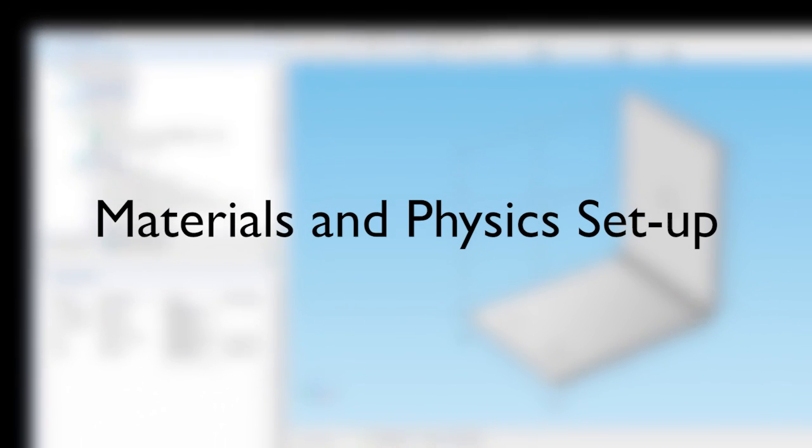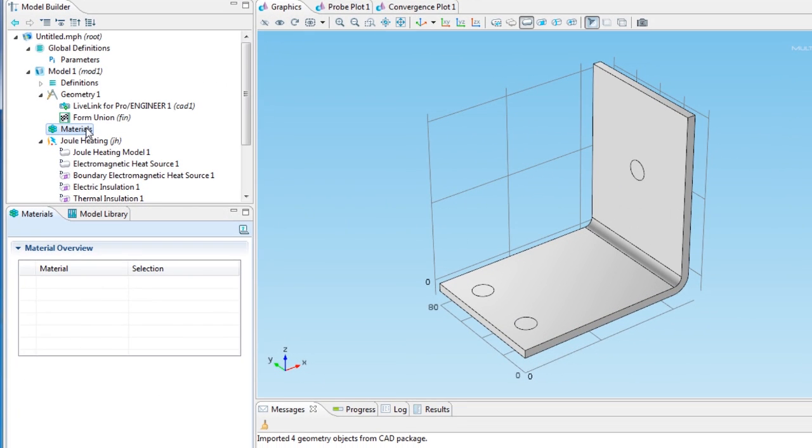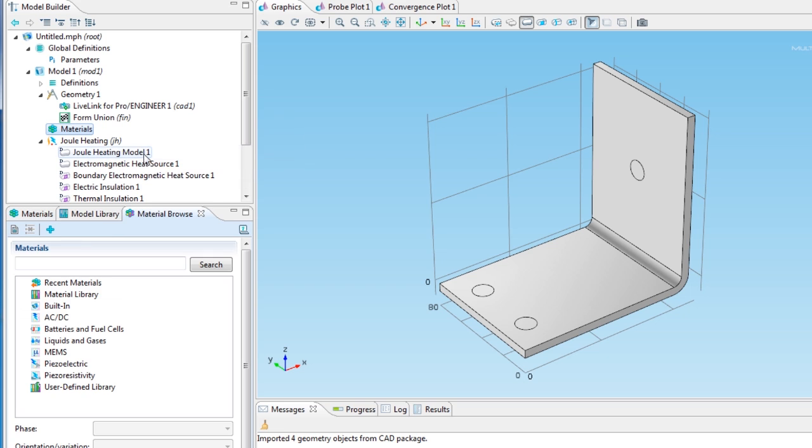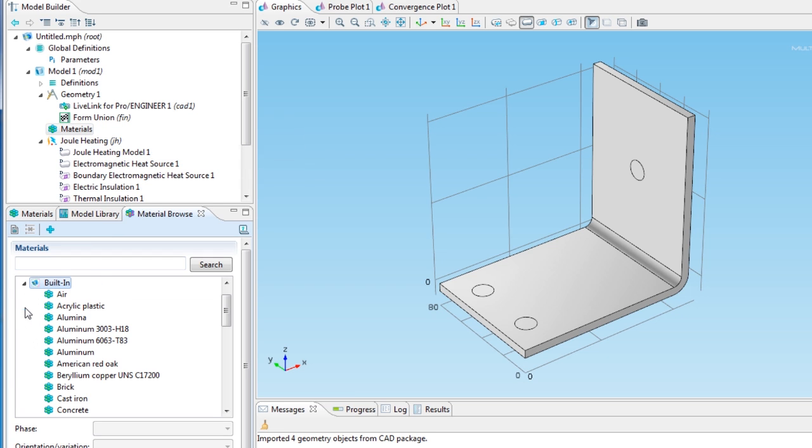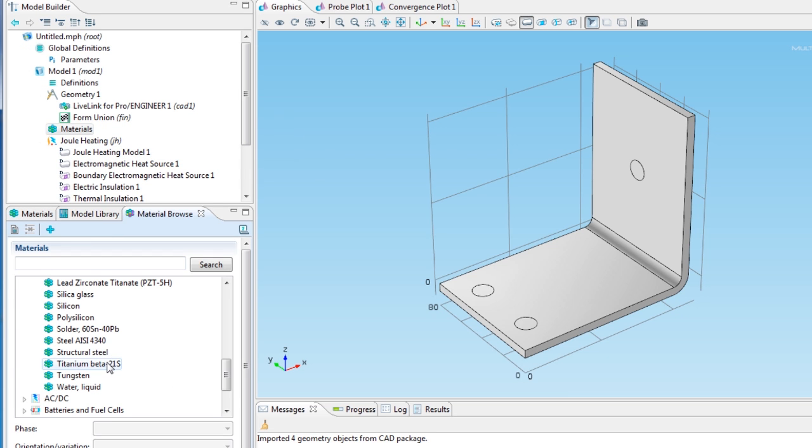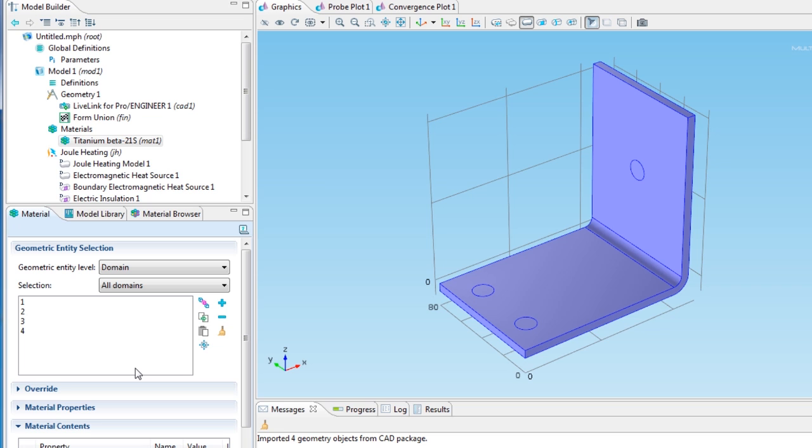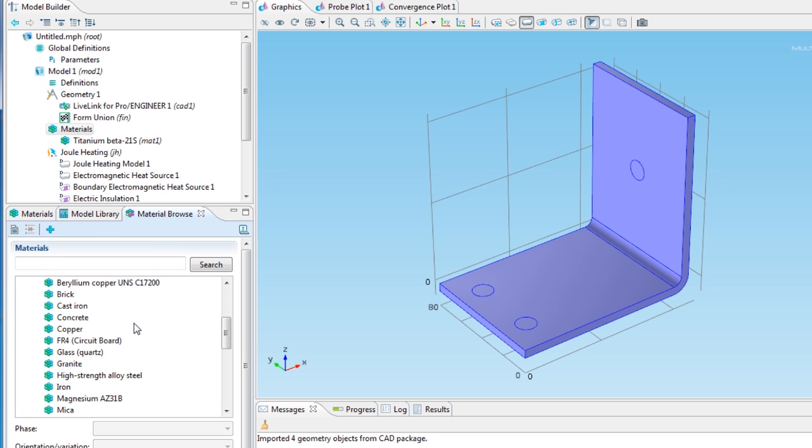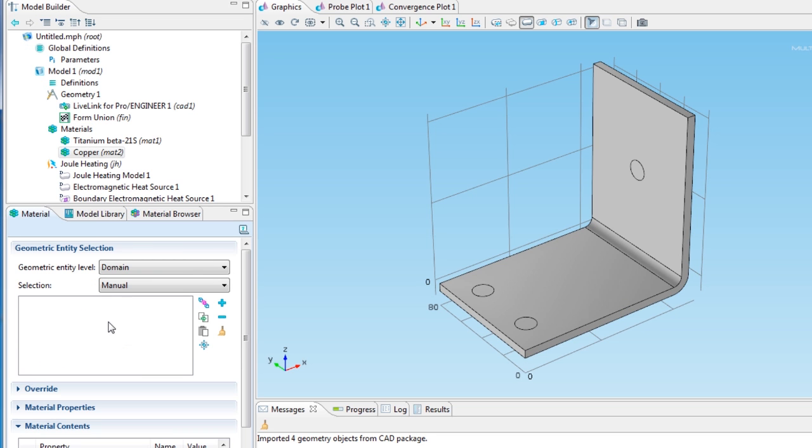I can now move on to choose the materials for the bus bar and bolts. Right-click the Materials node to open the Material Browser. For this model, I choose Titanium for the bolts and Copper for the bus bar.